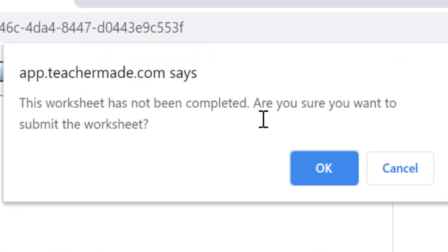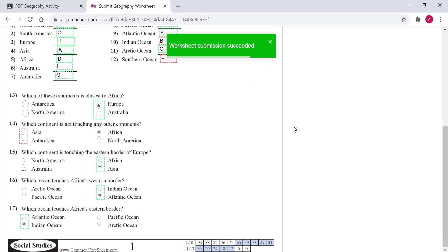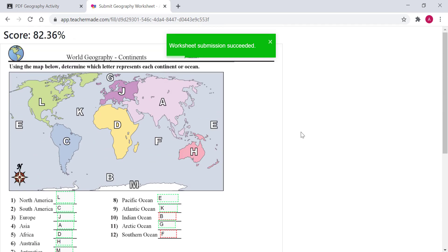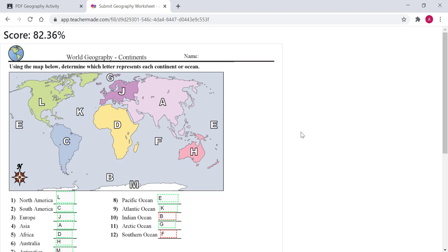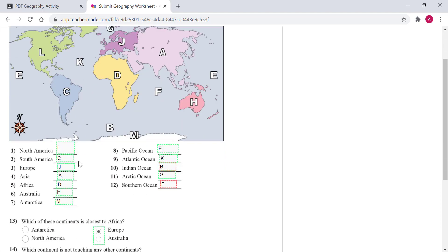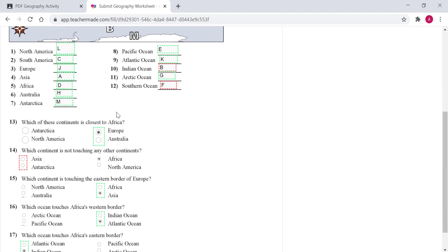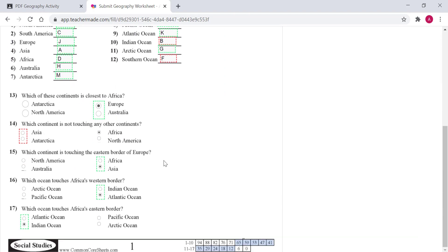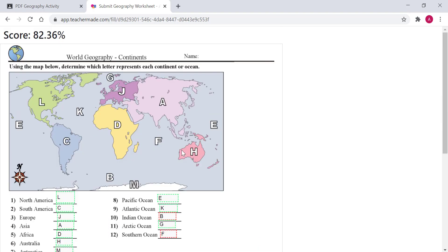When students finish answering all the questions, they scroll down and click 'Save for Later' or 'I'm Done.' A pop-up may appear if you have split multiple choice questions — this is okay, students can look through the worksheet and confirm they haven't missed any questions. They hit OK on the pop-up, and because the settings allow it, they can see their score and how they answered. For example, the student got 82%, with a couple missed in the matching section and one missed in multiple choice.